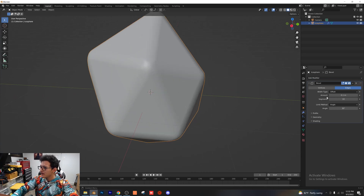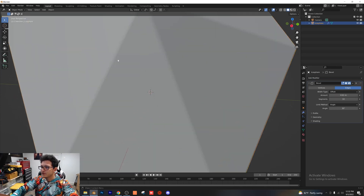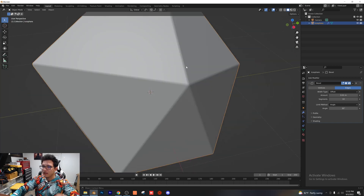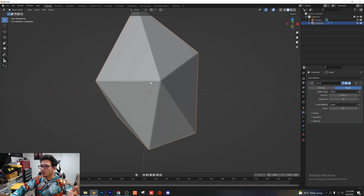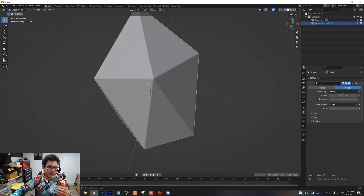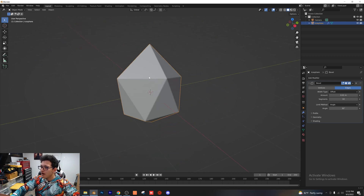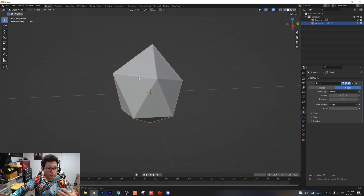Our last step is to add a little bevel modifier — I'll give that 10 segments, and then we're going to create an amount of 0.01. We don't want perfectly squared-off edges; we actually want rounded edges to create a bit more realism, because objects in real life don't have perfect corners. Most things are rounded, so this looks really good and we can go ahead and work with that.